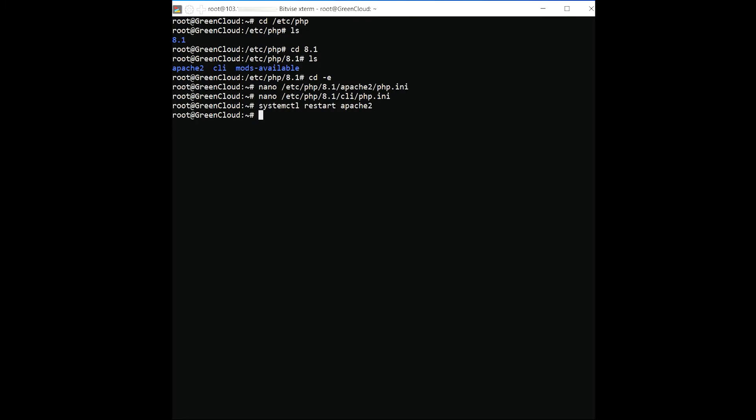Cacti uses MariaDB as a database backend. So you will need to create a database and user for Cacti. First, edit the MariaDB default configuration file and tweak some settings.